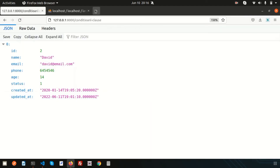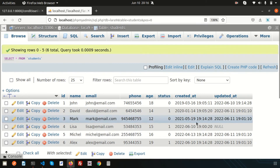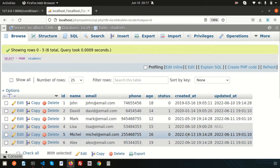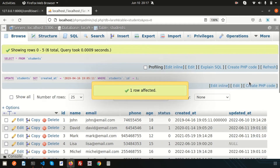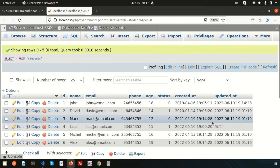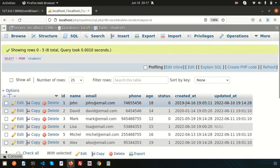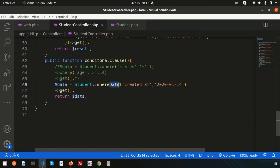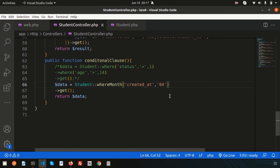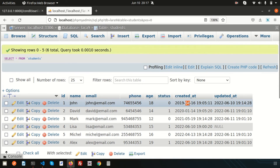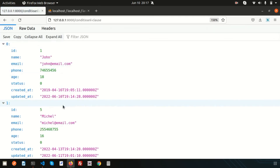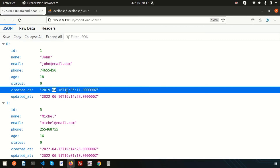If I want to get records which have the same month — suppose I want April (month 4) records — instead of whereDate, simply use whereMonth: whereMonth('created_at', '04'). It will query against just the month portion of the date, not the full date. Refreshing, we get two records which have a created_at in April.